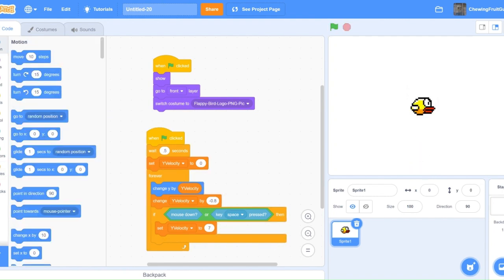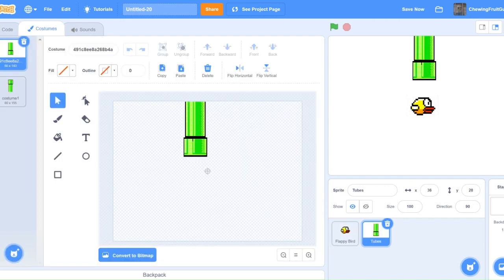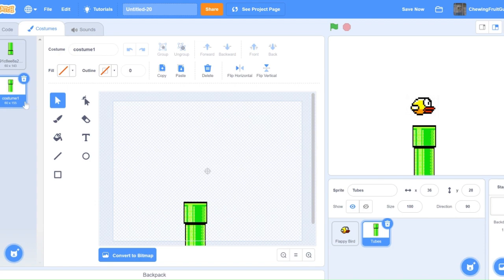Now, I'm just going to go on Google and get some tubes from Flappy Bird. Now that I got the tubes into Scratch, a significant thing you need to do is make sure you have two tubes. One going down, and one going up. Make them a different costume.